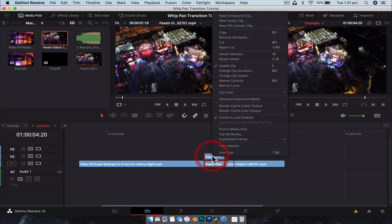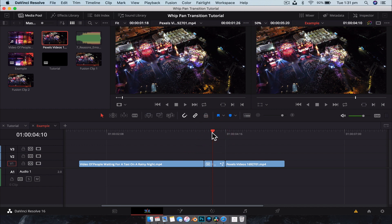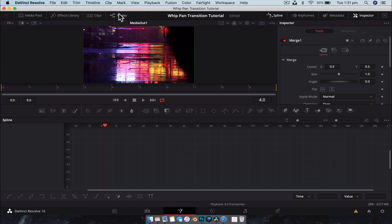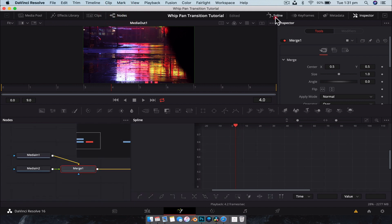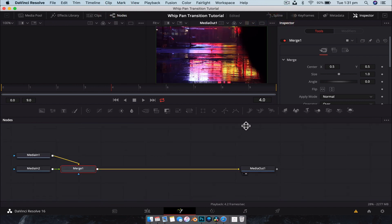All right, next, you want to select both clips, right click, go new, Fusion clip. Now, with the playhead over the top, we're going to jump into Fusion. And what we're going to do is just make sure the node editor is open, double viewer.